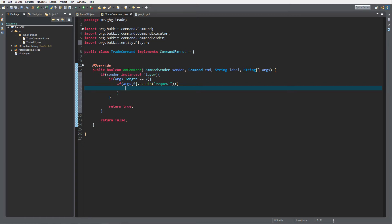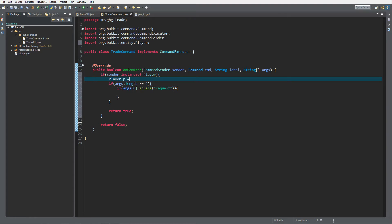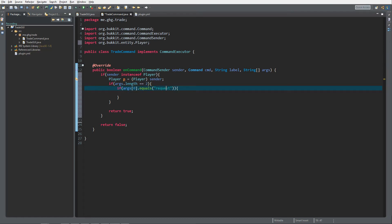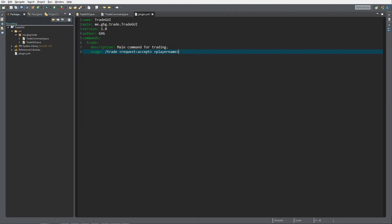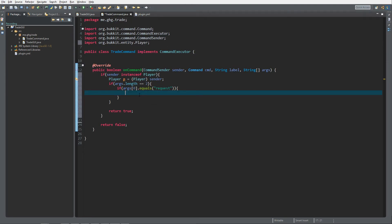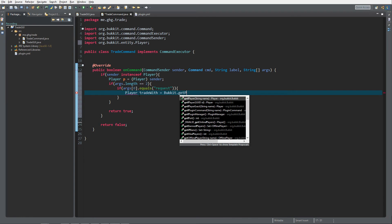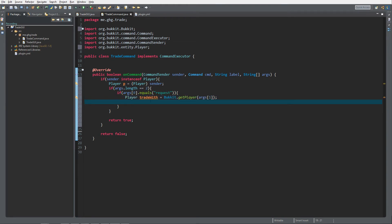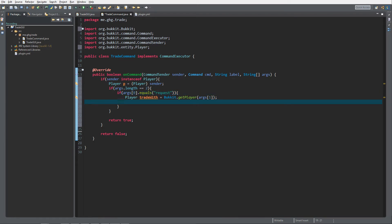Now we know the first argument is 'request'. I'll cast the sender to Player — Player p equals (Player) sender — because I might use that later. Within this block we know it's a request, so we need to get the player name from the command. We do: Player tradeWith = Bukkit.getPlayer(args[1]), because args[1] is the second argument in the array.